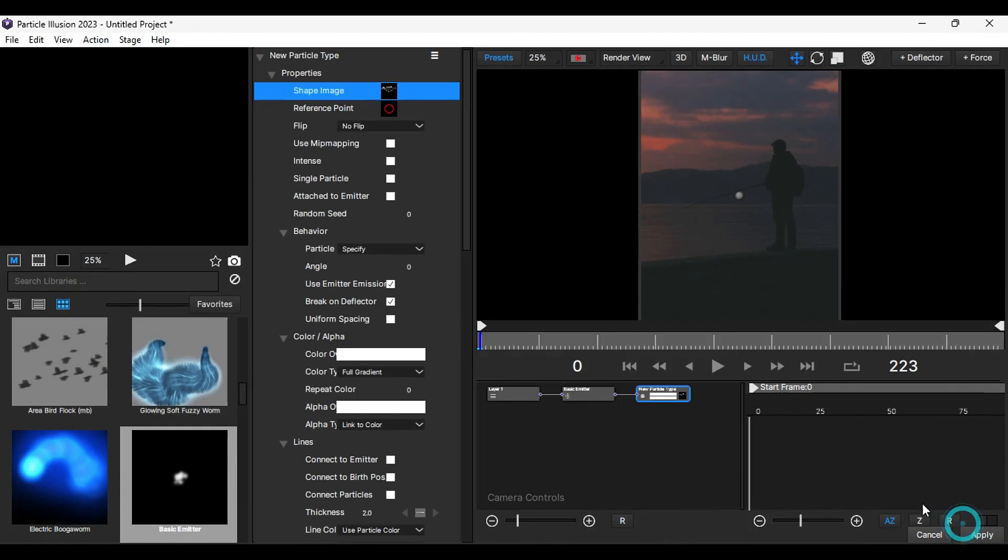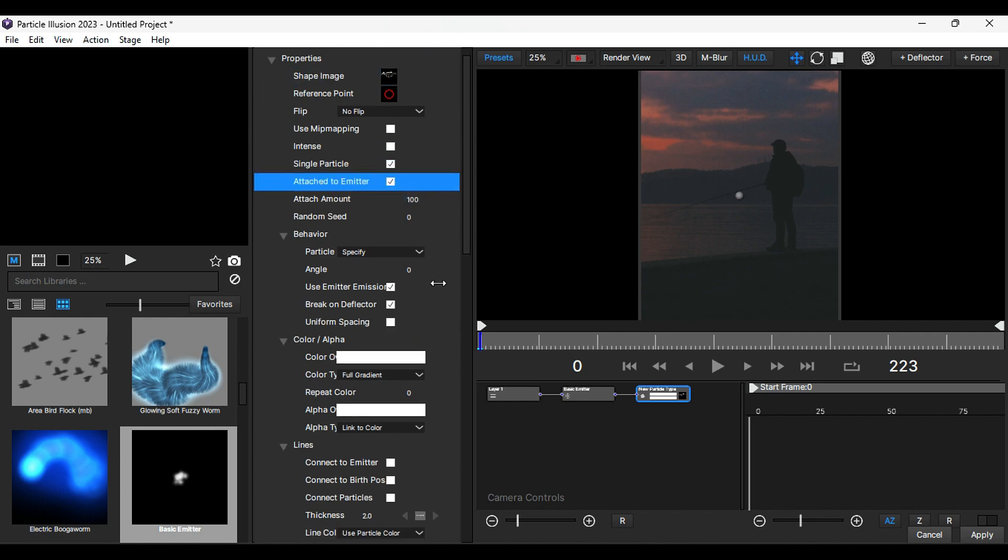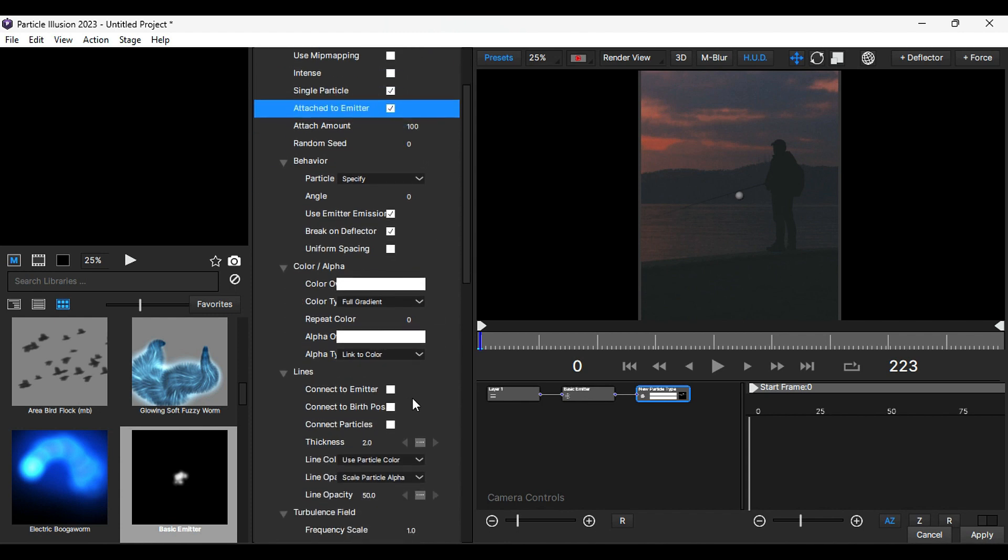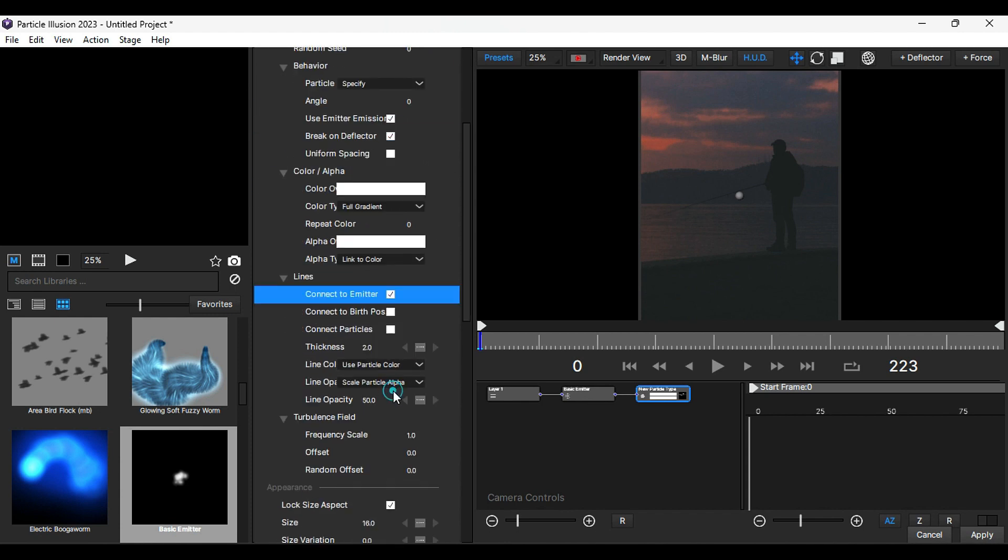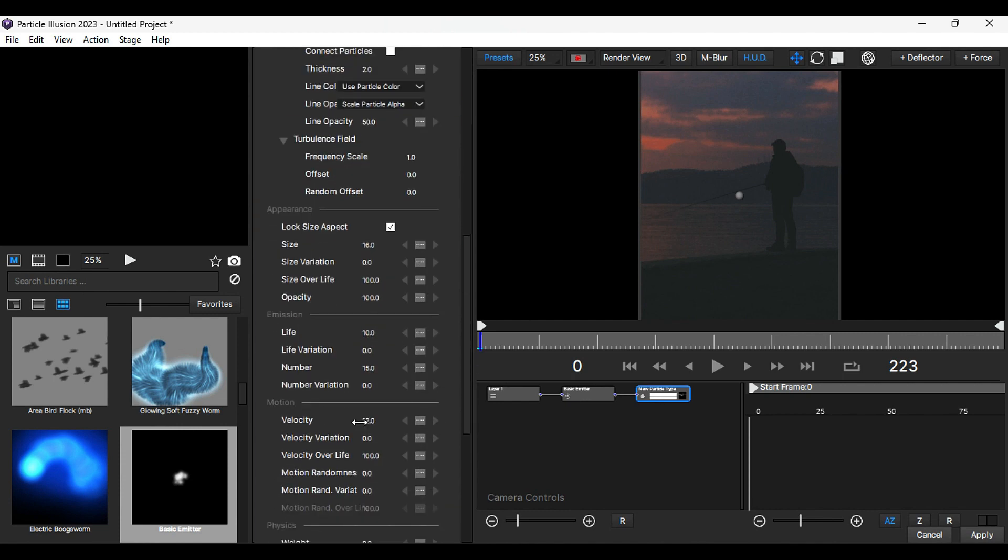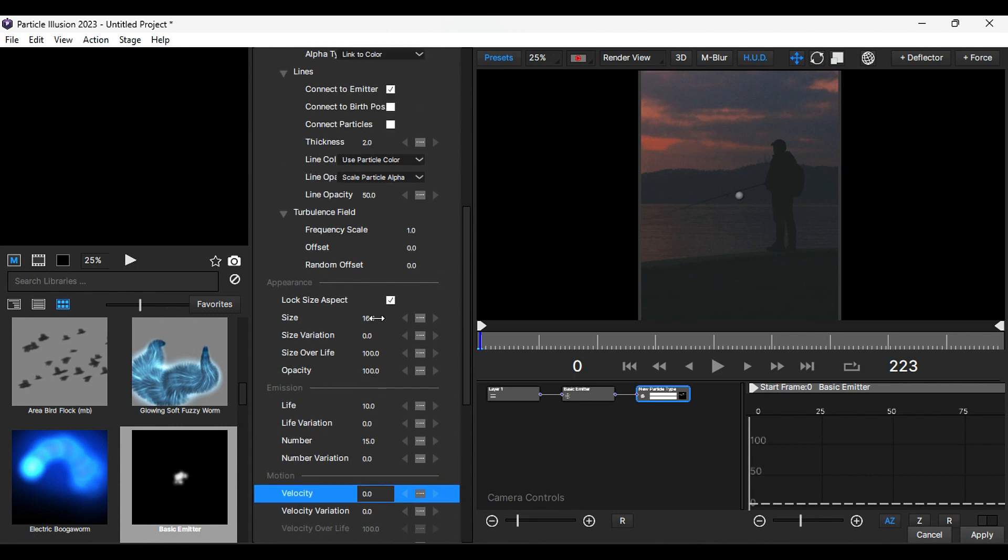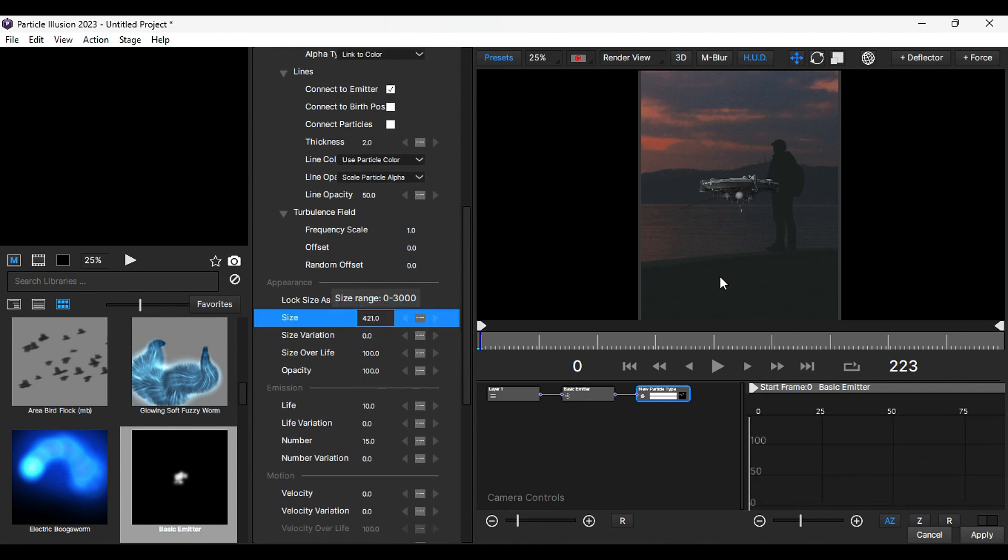Then select Full Color and select image size to 1024. Click on Apply, and then again click on Apply. Then select Single Particle, then select Attach to Emitter, and then select Connect to Emitter. Scroll down and change Velocity to 0. Then scroll up and increase the size value. Now we can see our UFO.